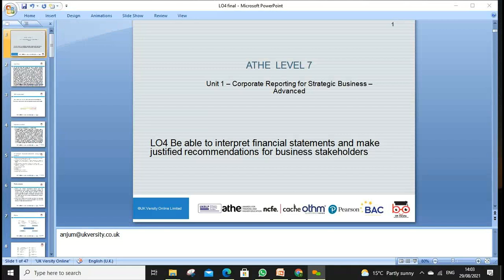Welcome everyone. We'll start Lesson 4, which is about LO4. My name is Anjum Sattar and my email address is at UKBC.co.uk. LO4 is about being able to integrate a financial statement and make justified recommendations for business stakeholders.